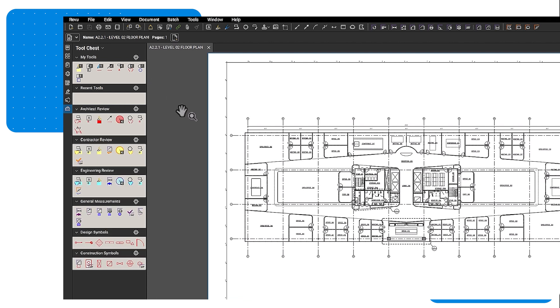Now the Tool Chest contains Architect, Contractor, and Engineer review tool sets, as well as tool sets for measurements and symbols.